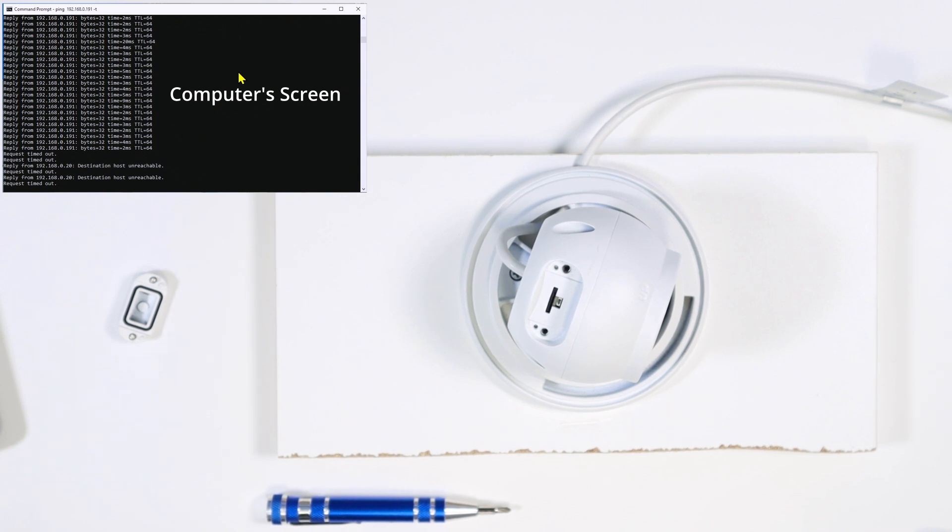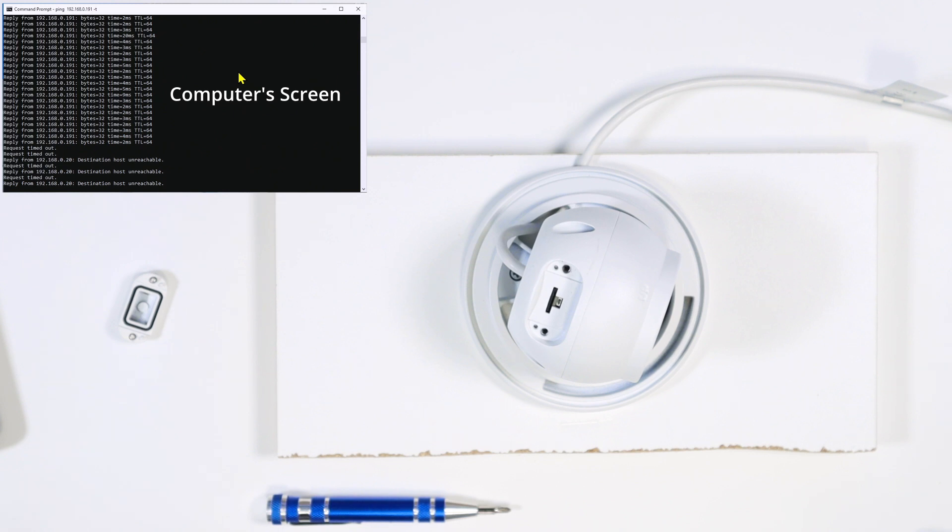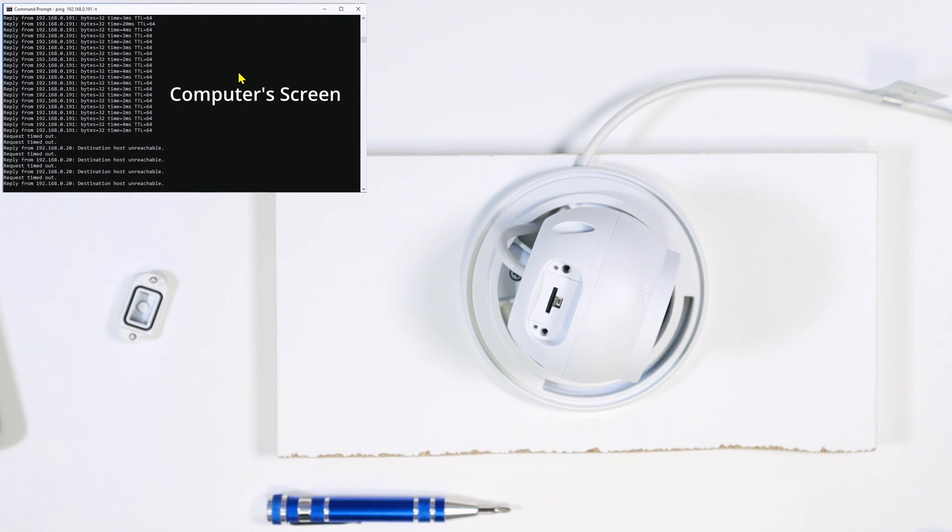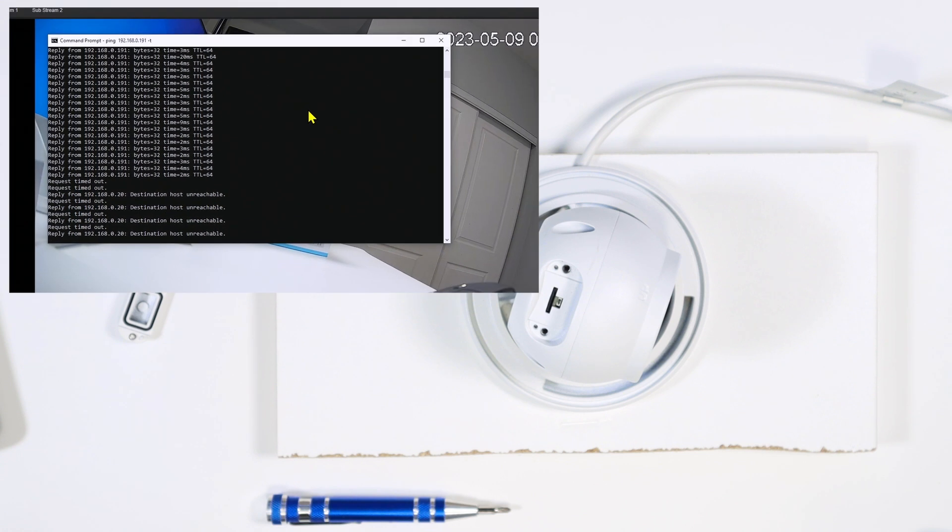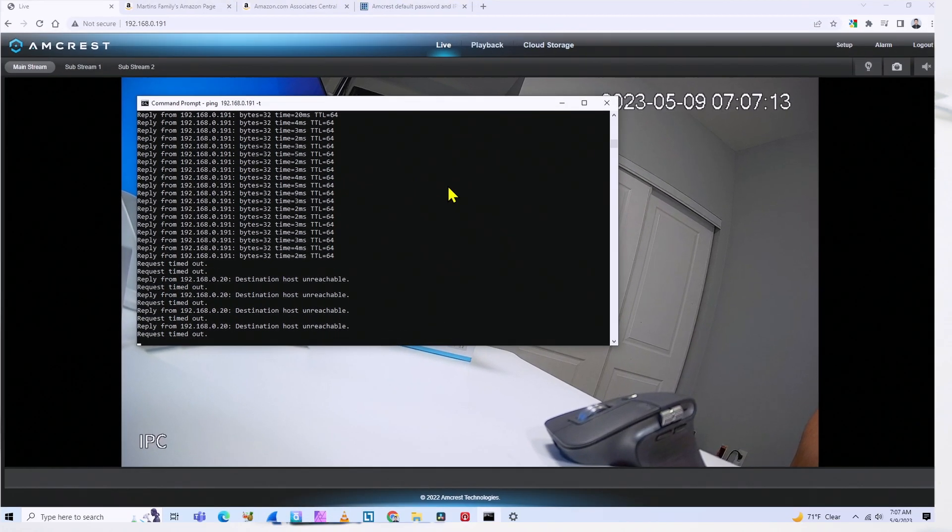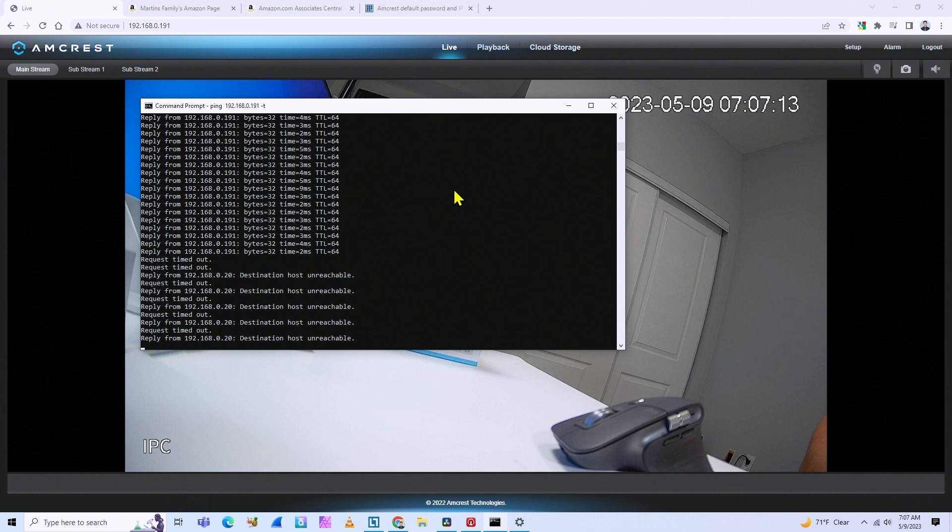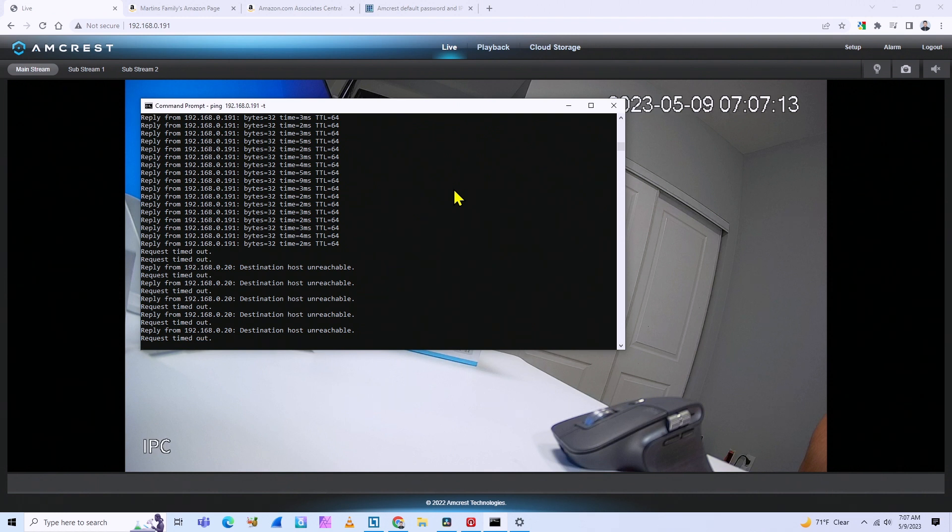Okay, so the camera is going to reboot. Now it takes like 30 to 40 seconds to reboot. And then you're gonna have the camera working with the original password, which is admin. The username is admin and the password is admin. Okay, so let's just wait for a while. And when the camera come back, I continue the video.